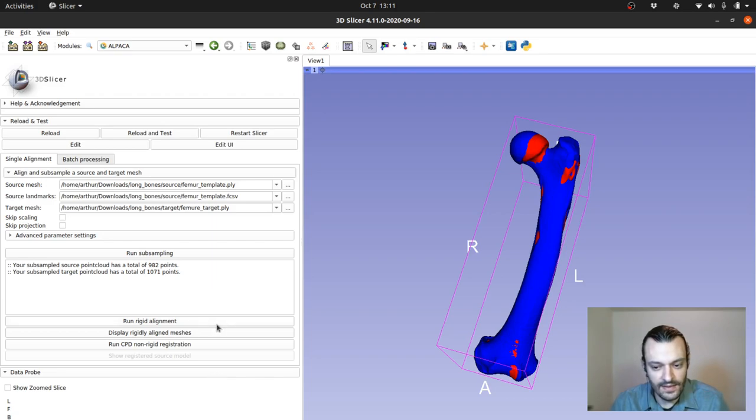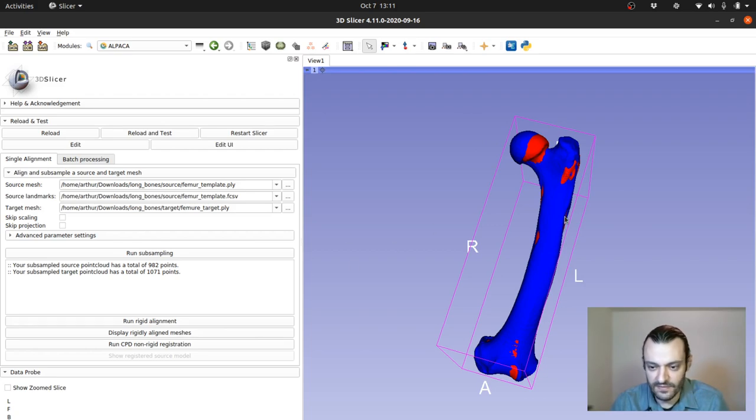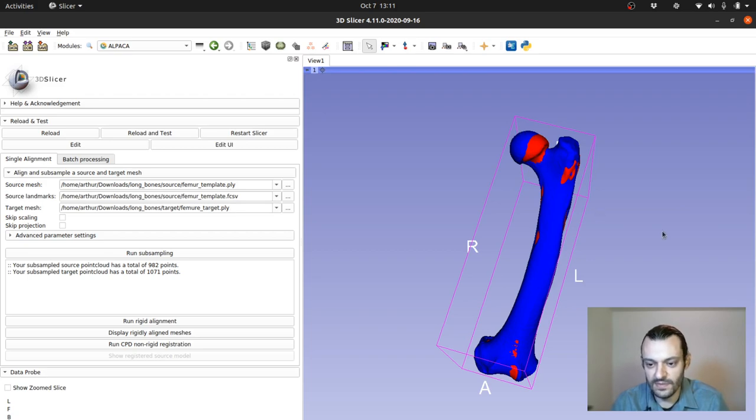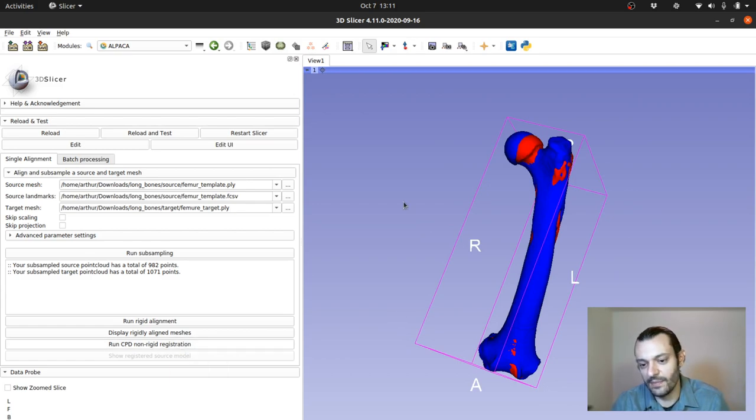And then essentially the next step of the ALPACA pipeline is going to be the deformation. That's pretty much one of the last steps, which is to try to deform this female mesh to match as perfectly as possible the male one. And that actually is the step of the ALPACA pipeline that takes the longest.